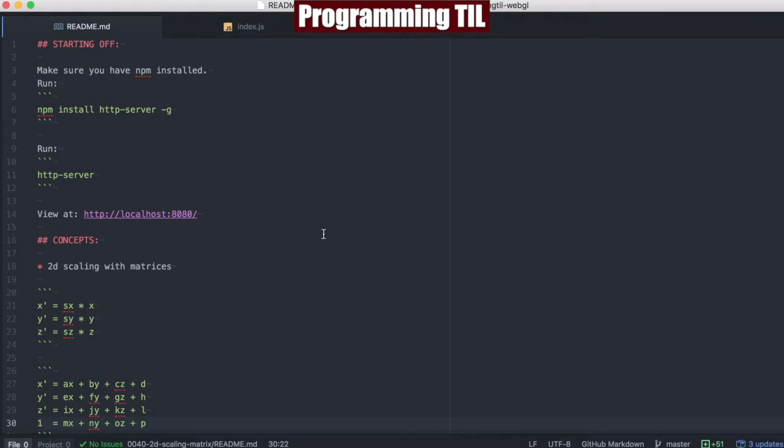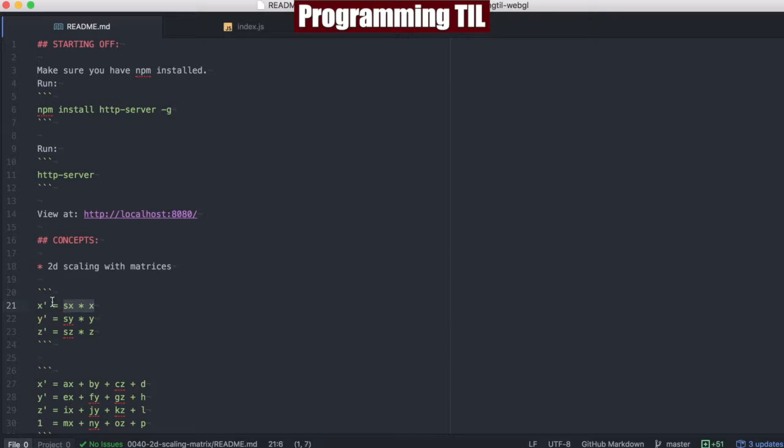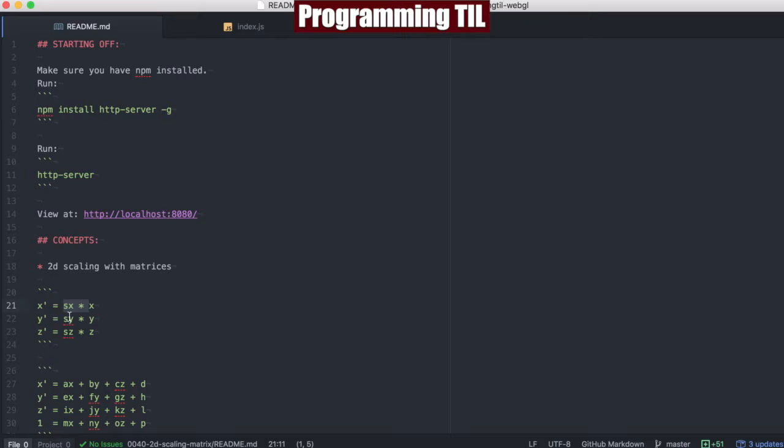Just like everything else, but we're going to use matrices today. Just like before, we have x prime, and we have different sets of equations we need to set up. Before, for these, we had s of x times x, s of y times y is equal to y prime, s of z times z is equal to z prime.